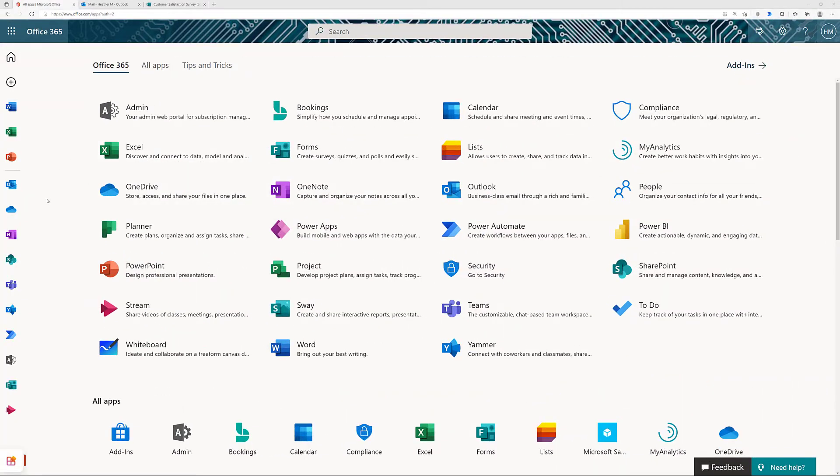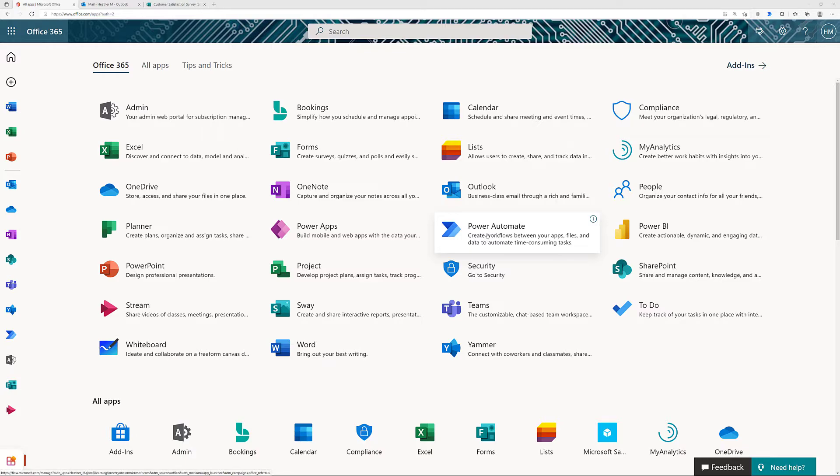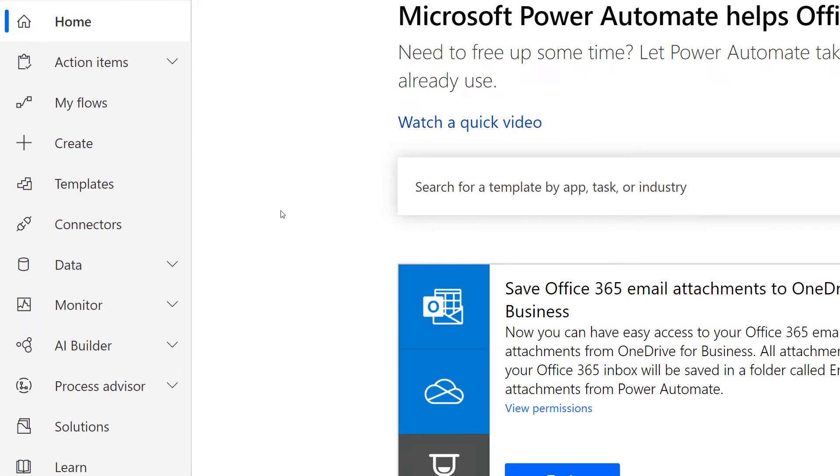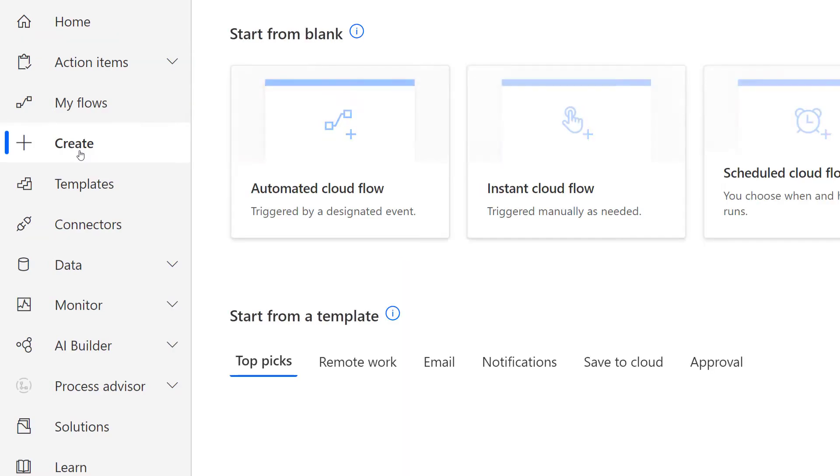To create this flow, you're going to go to Office.com, select All Apps, and then choose Power Automate. From there, I'm going to select Create, and we're going to want an automated cloud flow.